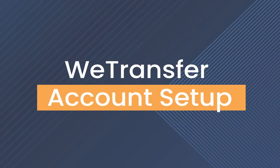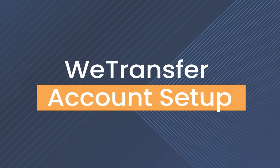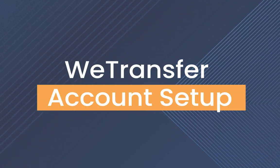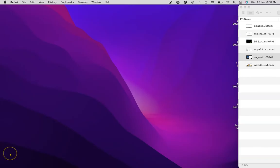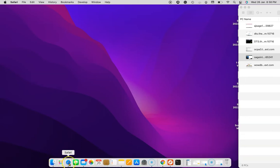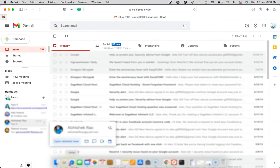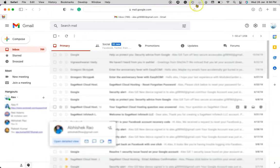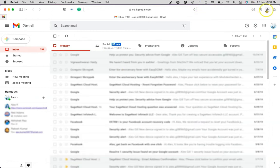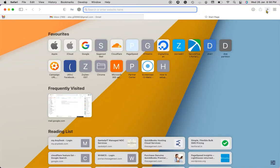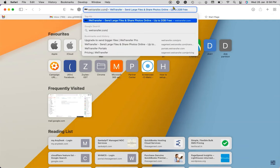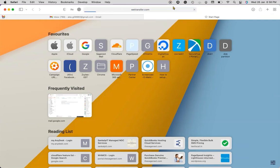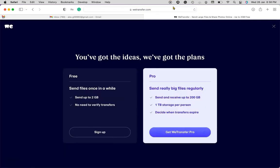Hello, today we are going to talk about the most secure file transfer utility, so let's begin. You can choose any browser and enter wetransfer.com. I can see this screen like this, so there are two plans.